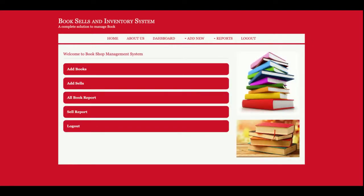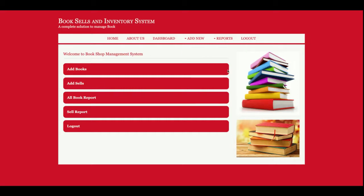Once you log inside the system, you will get this dashboard. Admin can perform these operations mentioned on the dashboard. Admin can add the books, admin can add the sale, admin can check all book reports and sales report. The same menu is available here in the header bar also.